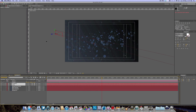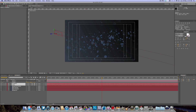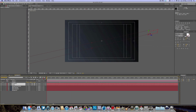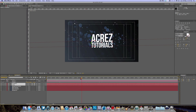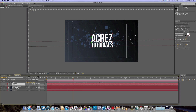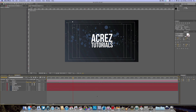And there we go, that's pretty much it for today's tutorial. Hope you learned something new — don't forget to comment, rate, and subscribe, and I will see you again very soon in another video. Thanks for watching, guys, catch you later.